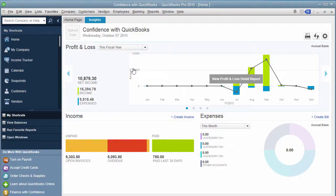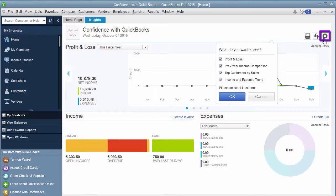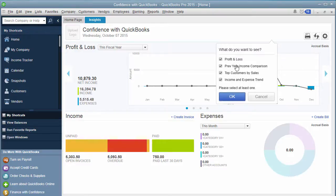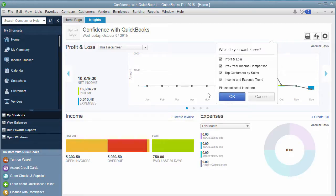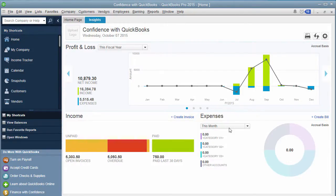Now if you say, I don't want all those reports, only want a couple, if you go over here to the little wheel and click on it, you can actually choose which reports will show up. If you want profit and loss, previous year comparison, top customers by sales, and your income and expense trend, you can checkmark those to have them. If you don't want them, you can uncheck them, click OK, and it will adjust your QuickBooks accordingly.